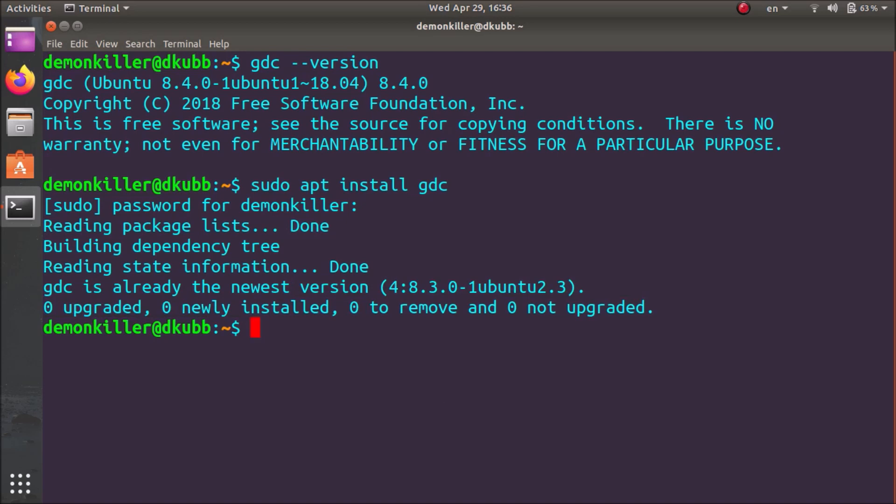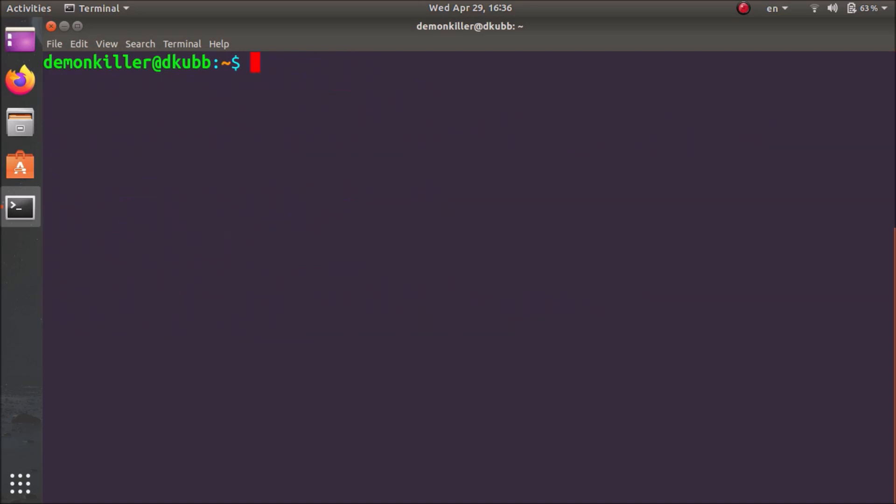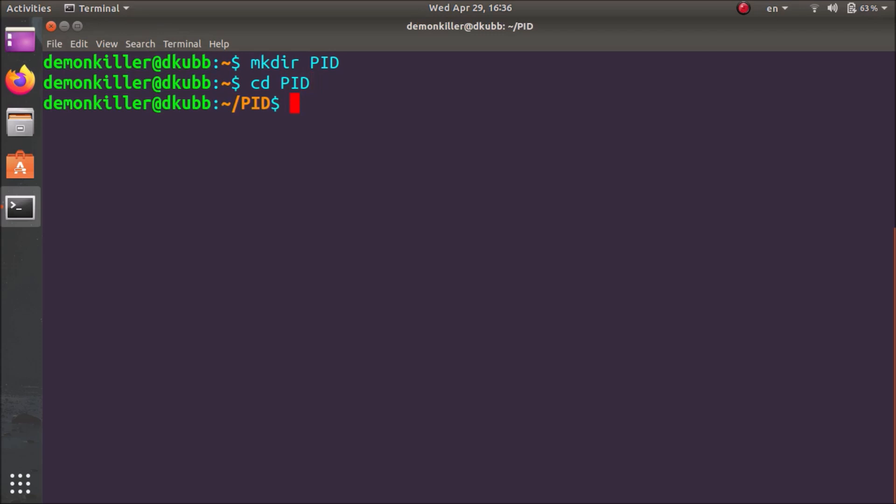Let's clear the screen and I'm going to make a folder called PID and we are going to store all our D programs in this PID folder. It's programming in D and now that I'm inside the PID folder, I want to make a file.